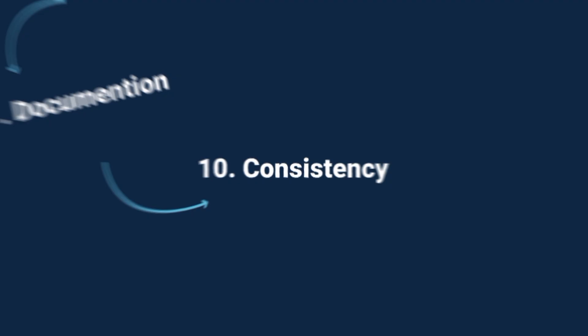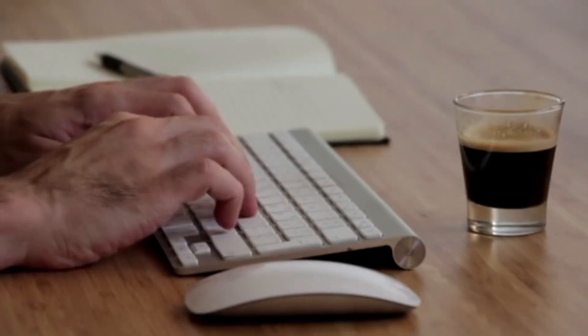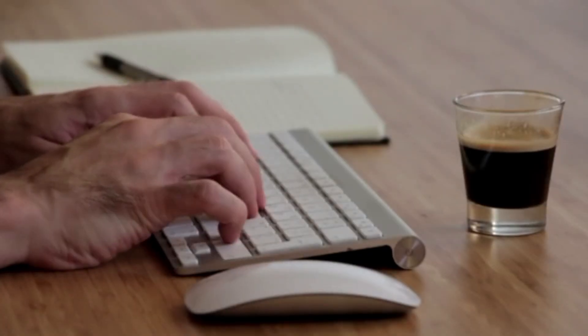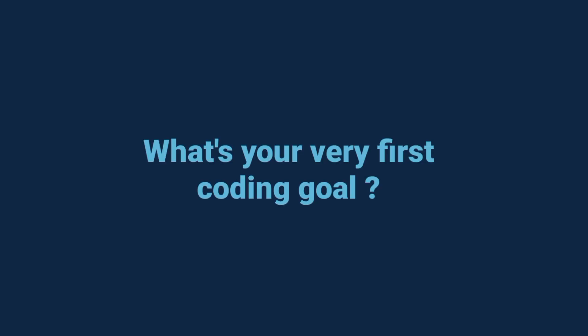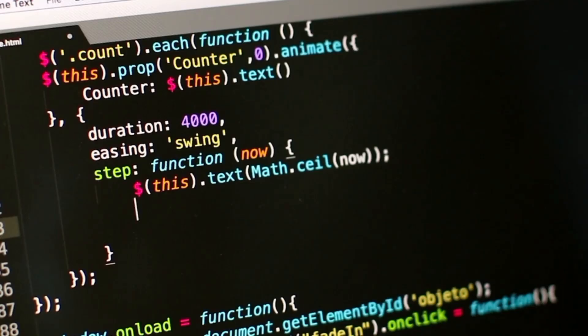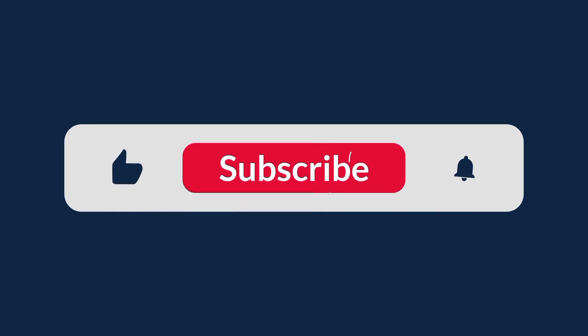If you follow this roadmap, in just a few months, you'll be building real projects and confidently calling yourself a coder. Now it's your turn. Drop a comment below and tell me. What's your very first coding goal? And if you want step-by-step project tutorials to help you along the way, make sure to hit that subscribe button. Because this is just the beginning of your coding journey.